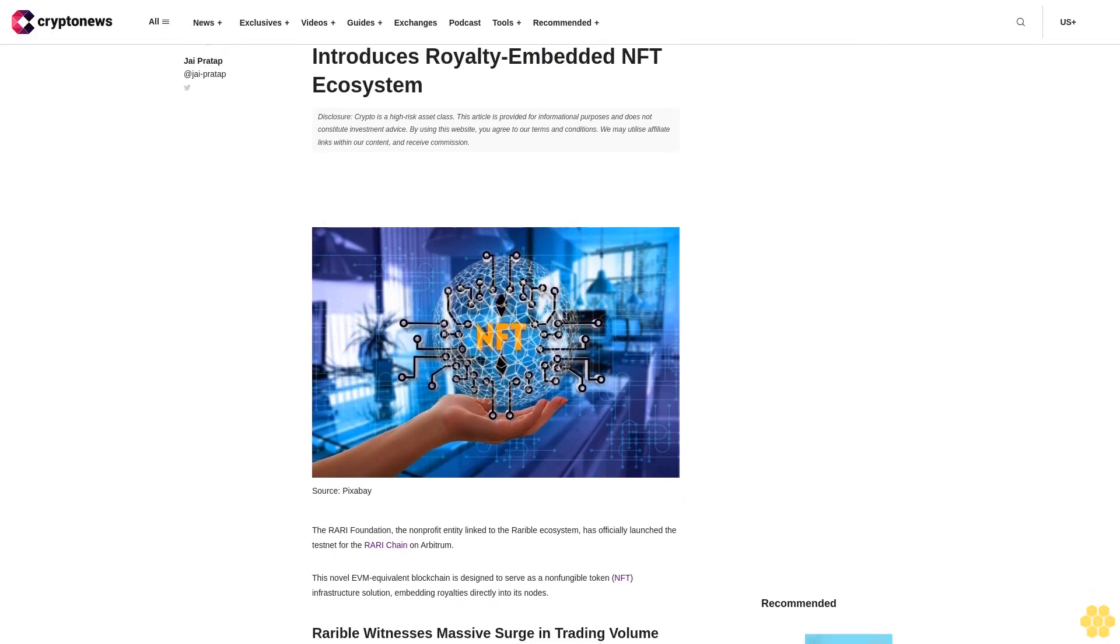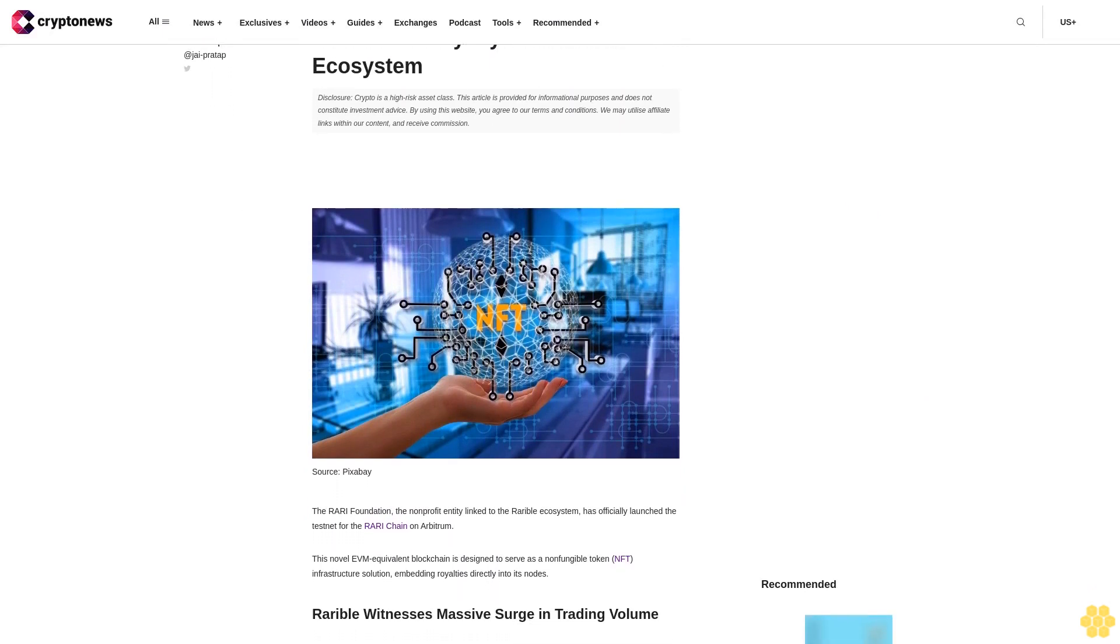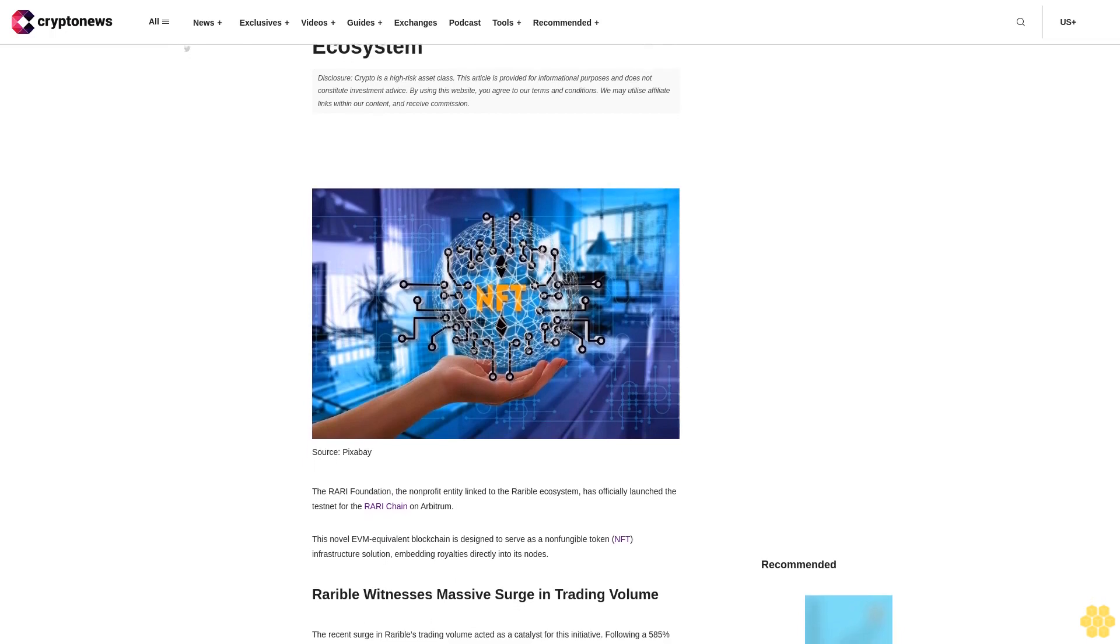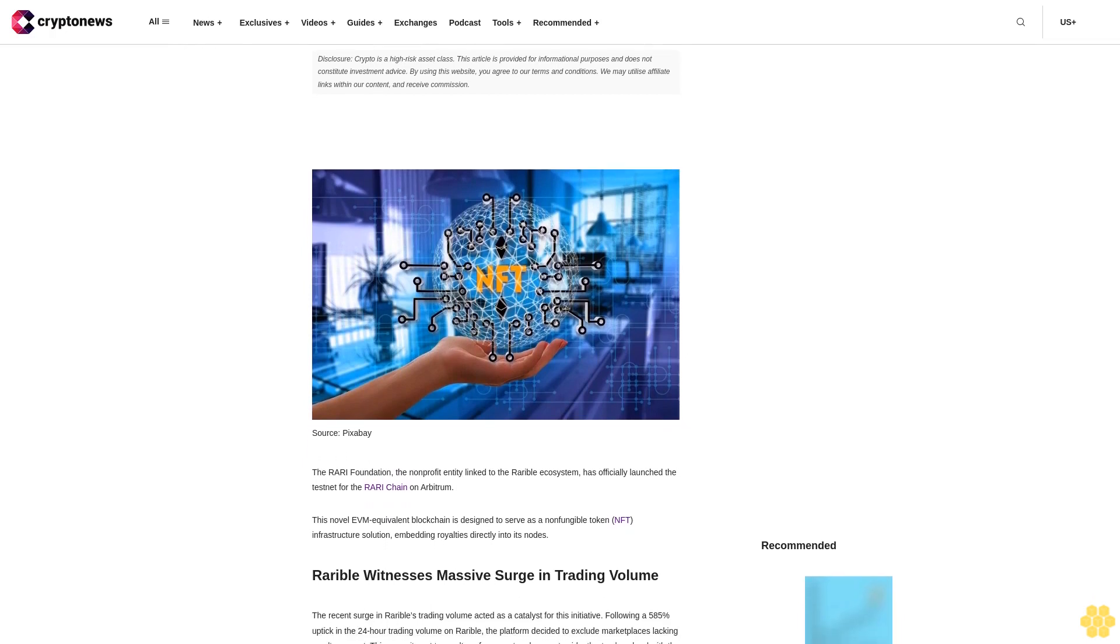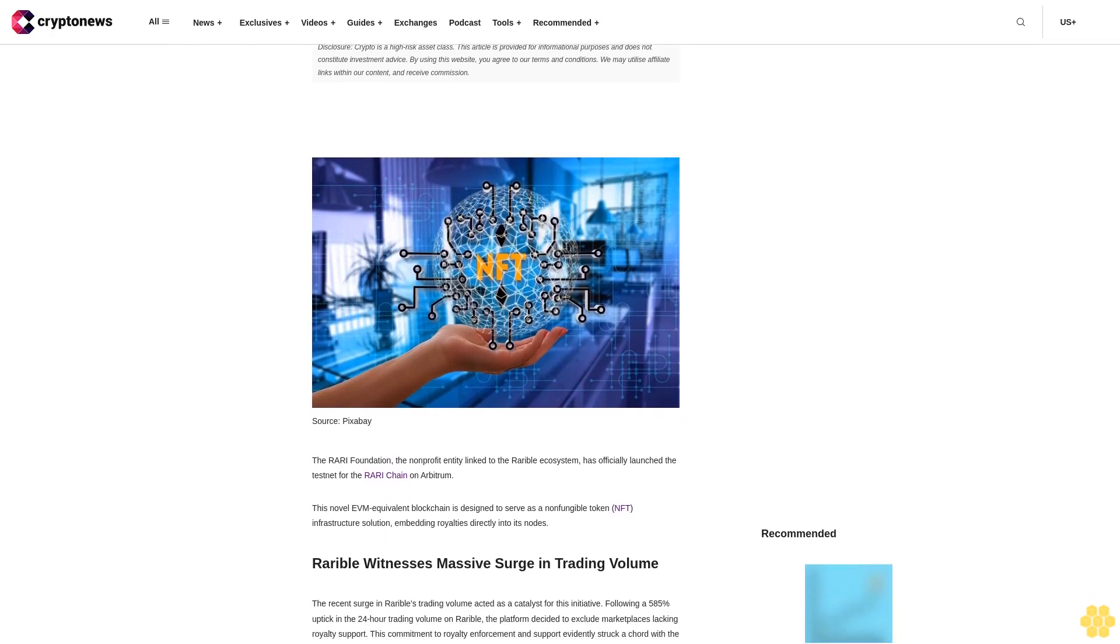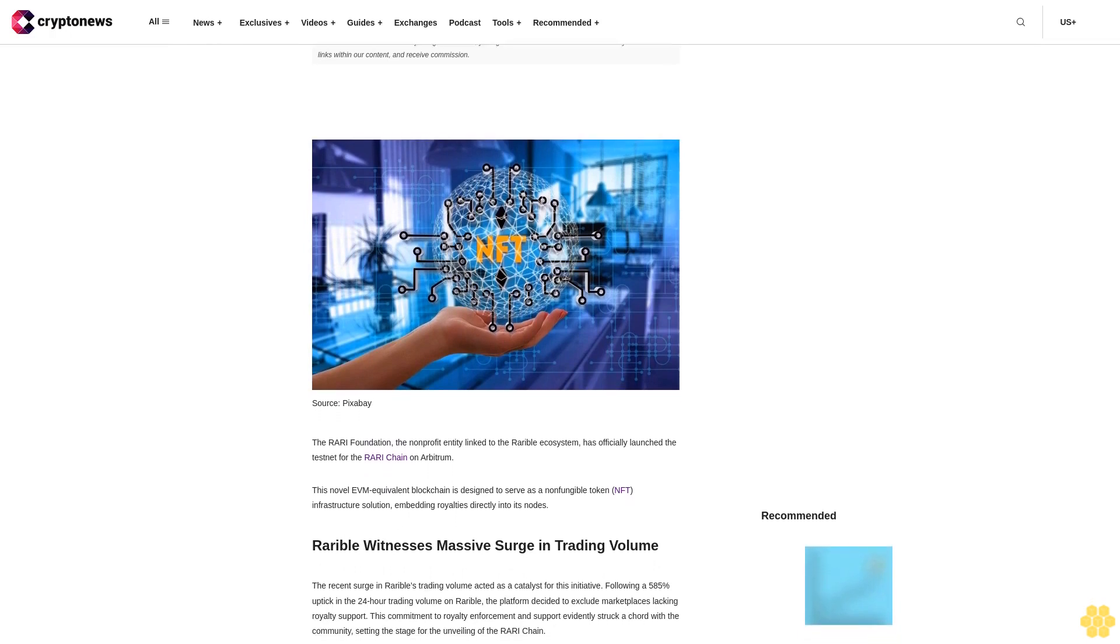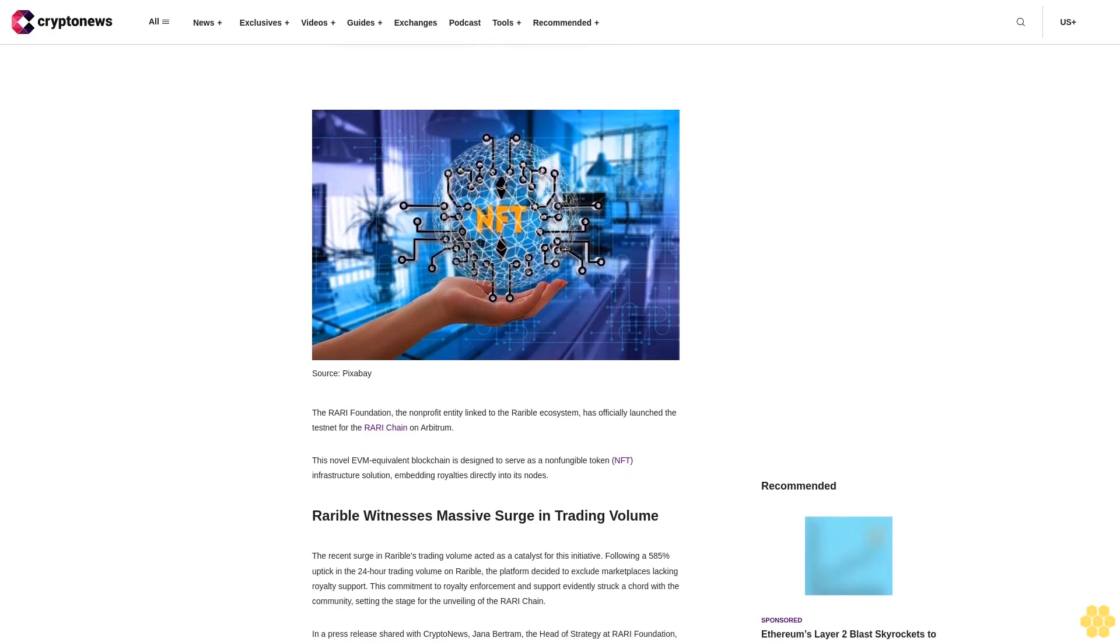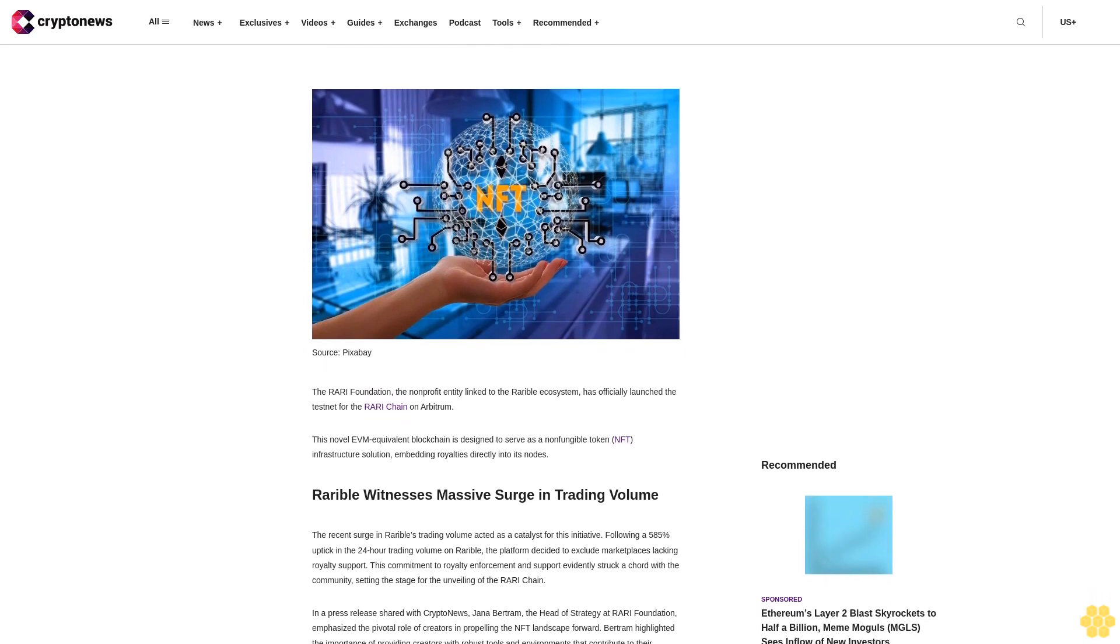Disclosure: crypto is a high-risk asset class. This article is provided for informational purposes and does not constitute investment advice. By using this website, you agree to our terms and conditions. We may utilize affiliate links within our content and receive commission.